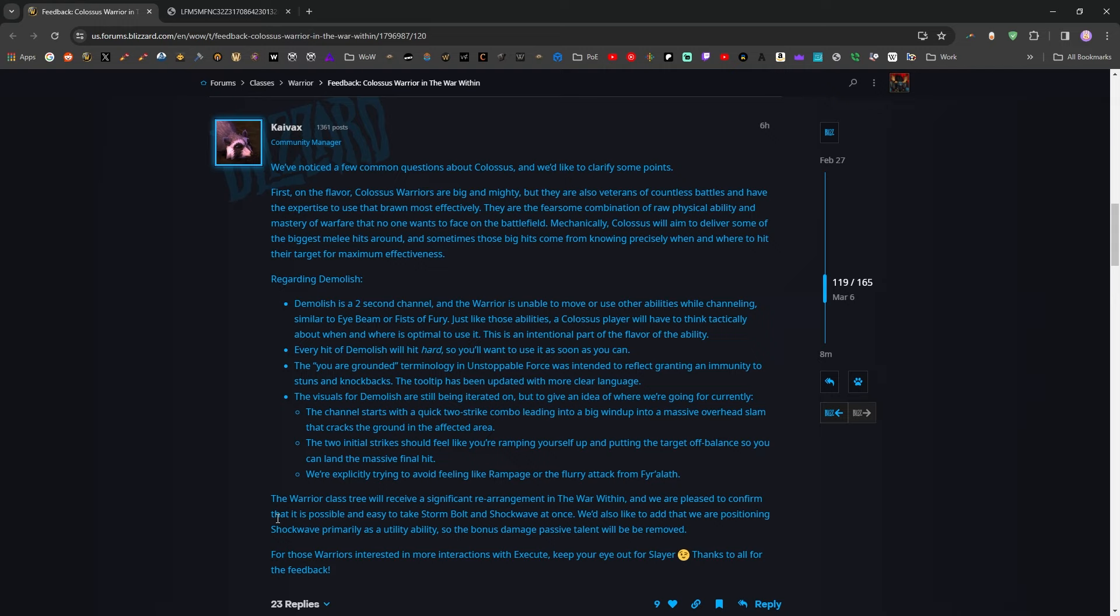So with them saying that they're redesigning the warrior class tree, I think that's good for warriors as somebody who loves playing warrior and loves when they're good. I think that that's great news, but it does kind of make me think, okay, so classes that aren't explicitly getting a tree redesign might be left to wither on the vine a bit. Now, hopefully I'm blowing something out of proportion or just reading into this more than they're trying to actually put out there. I'd be okay with that. And the news that Stormbolt and Shockwave are going to be available easily at once without having to sacrifice like end tree talents to get them. That all sounds pretty great.